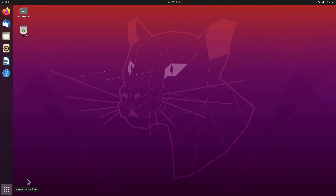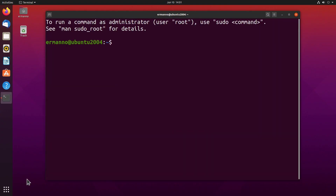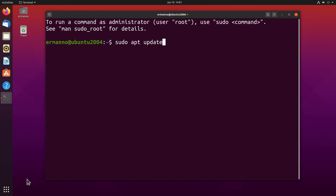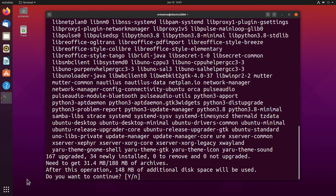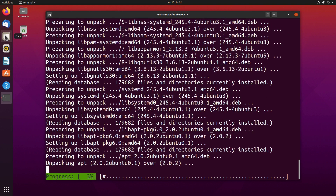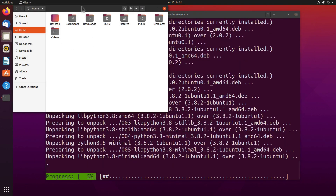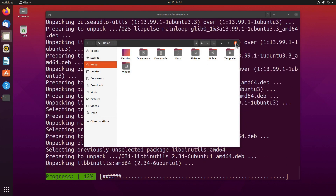Ubuntu works fine. We can open up the terminal and check for updates using sudo apt update. We do have some updates, so we can update by typing sudo apt upgrade. We can also open the file manager and check out the new Yaru theme with its new colors. Everything looks good.